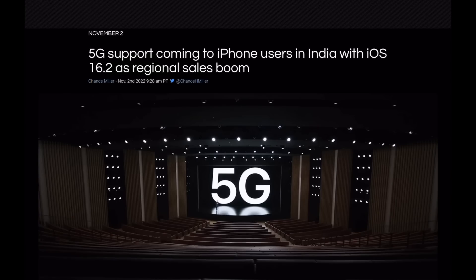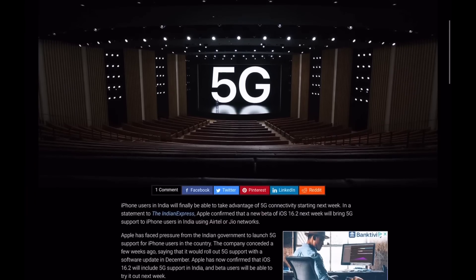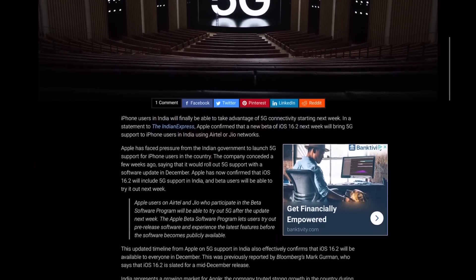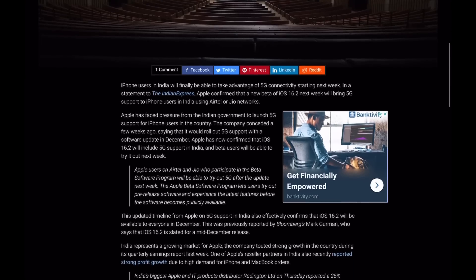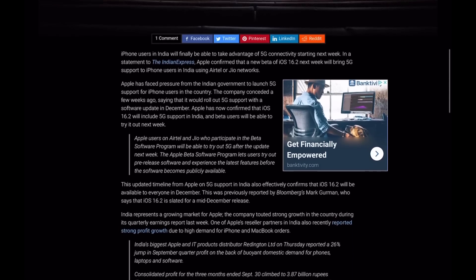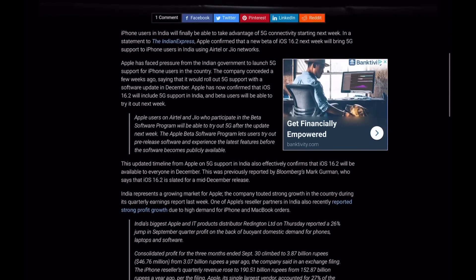5G is coming to India. According to Apple themselves, 16.2 will enable 5G in India. So if you were hoping for this feature to come to your country, it is now your time — 5G is coming your way.